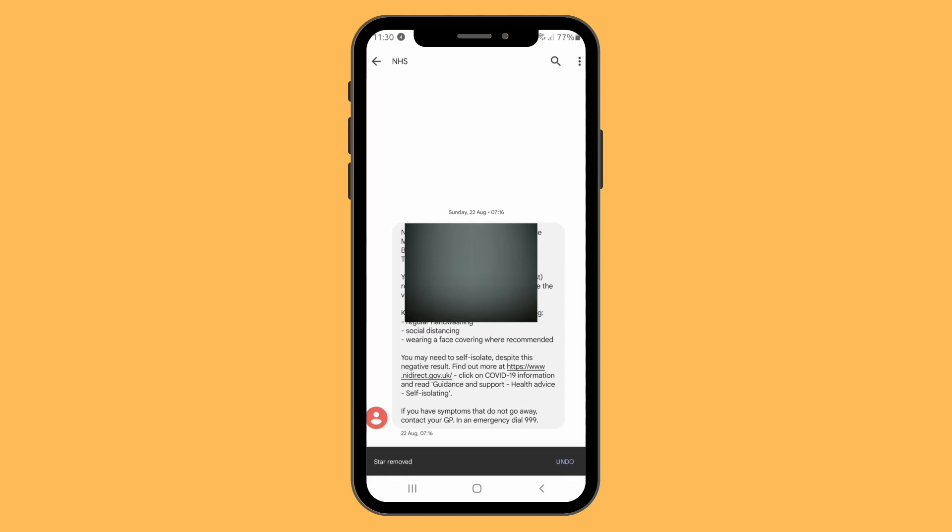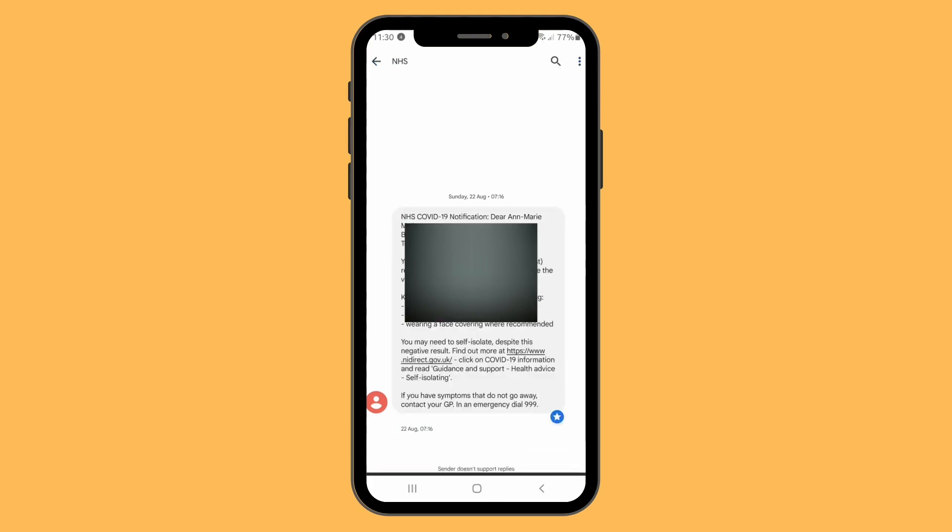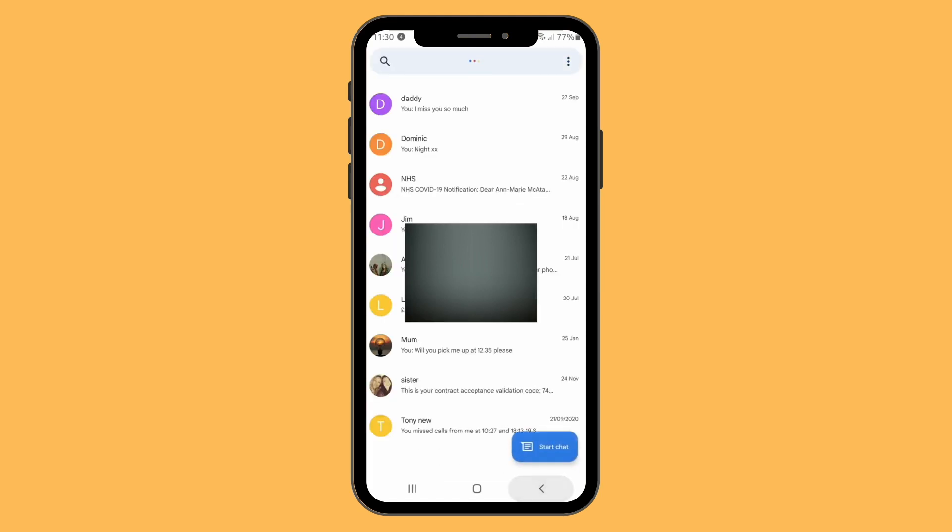Now if you want to find your starred messages, you see the top search bar.